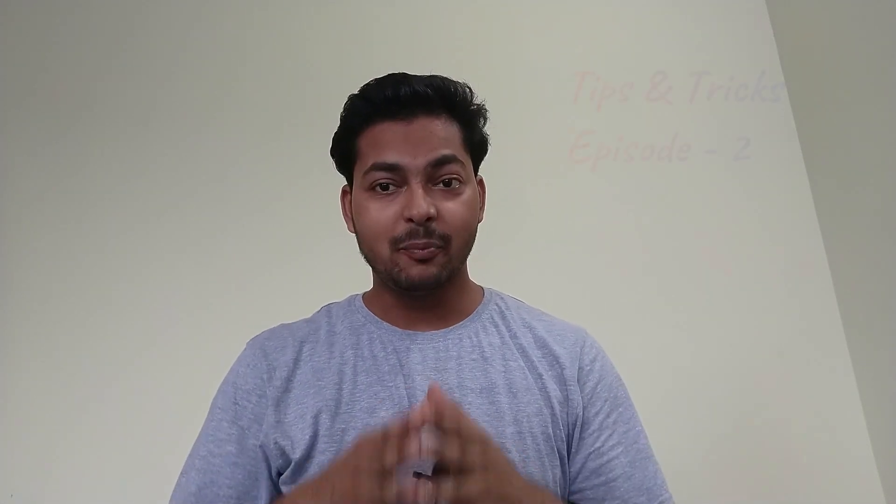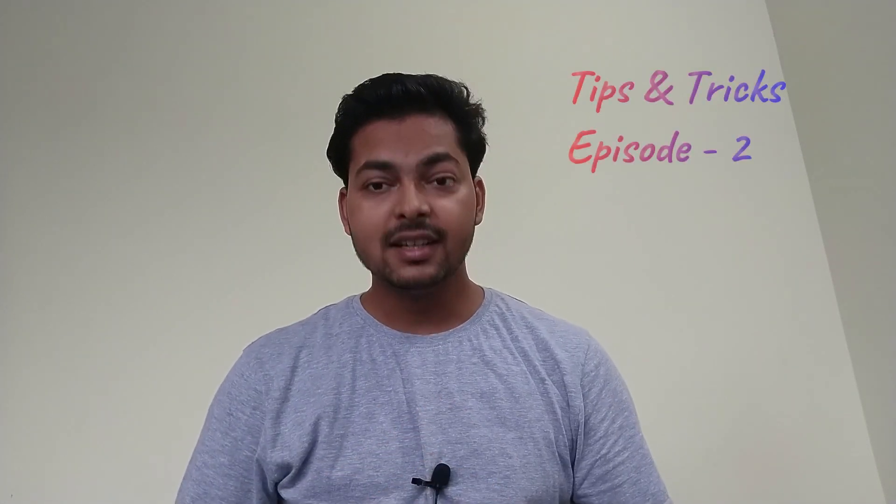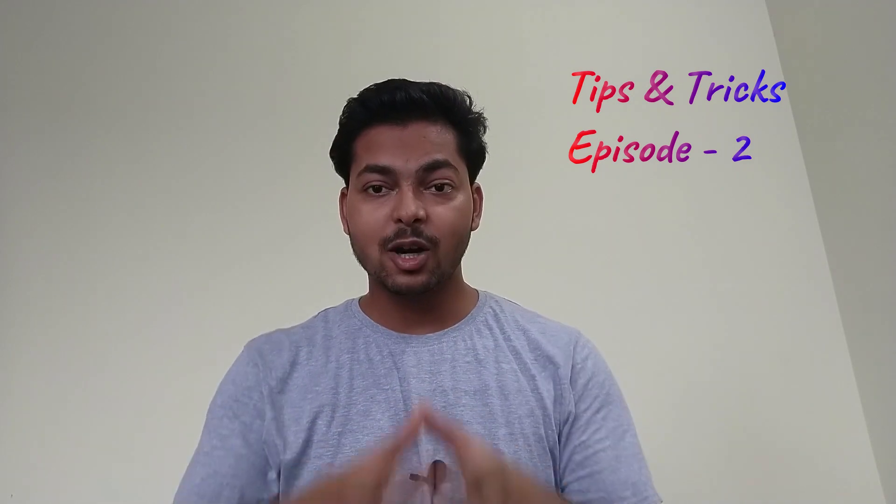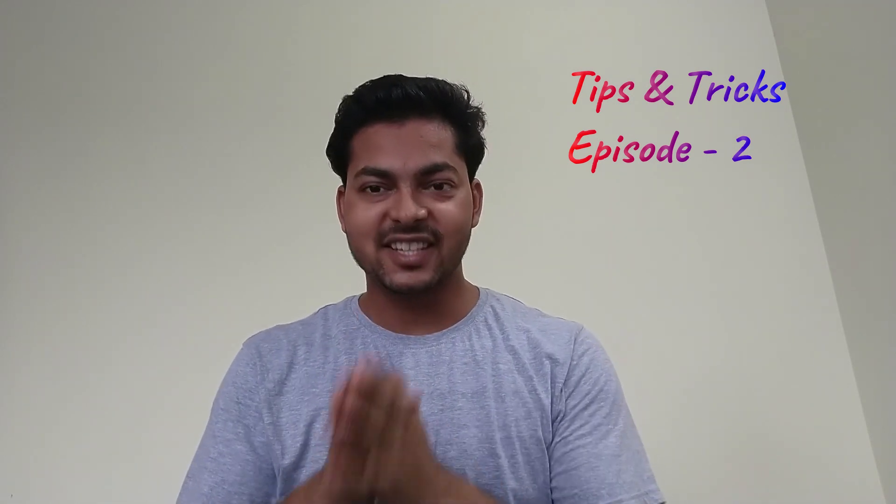Hi everyone, this is Om from Civil Center. Welcome back to our channel. Today is the second episode of Tips and Tricks.